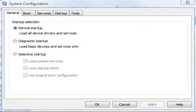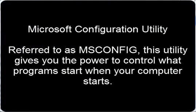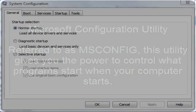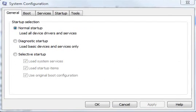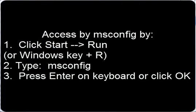We often refer people to the msconfig or the Microsoft Configuration Utility on their computers so they can troubleshoot startup problems or help speed up slow startup systems. The way you get to the system configuration utility, again msconfig.